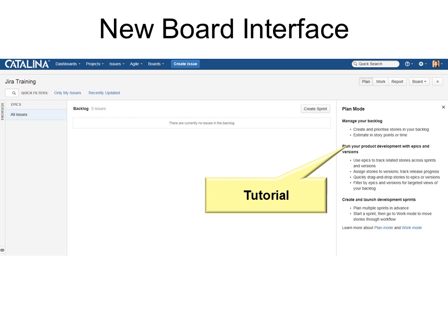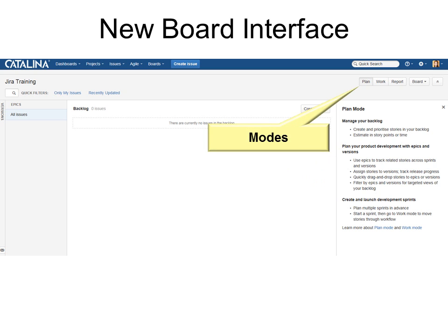Over on the right is Tutorial, and at the very bottom you'll see links to more information. They talk about the Plan Mode, Work Mode, and Report Mode. And we are in Plan Mode right now.